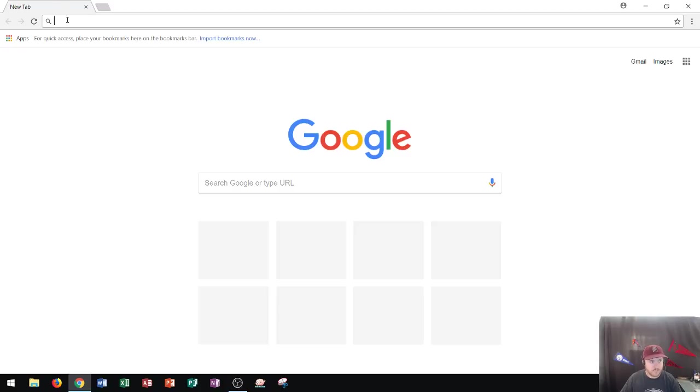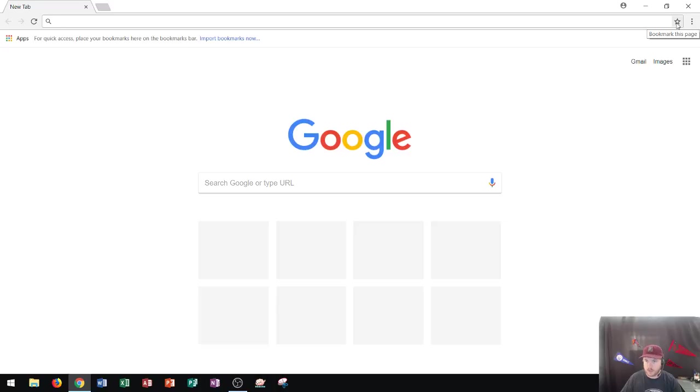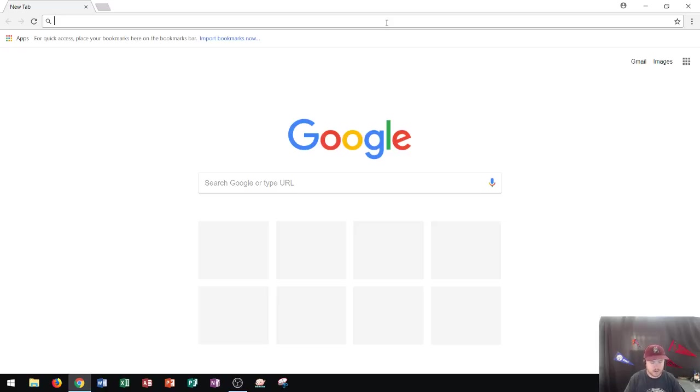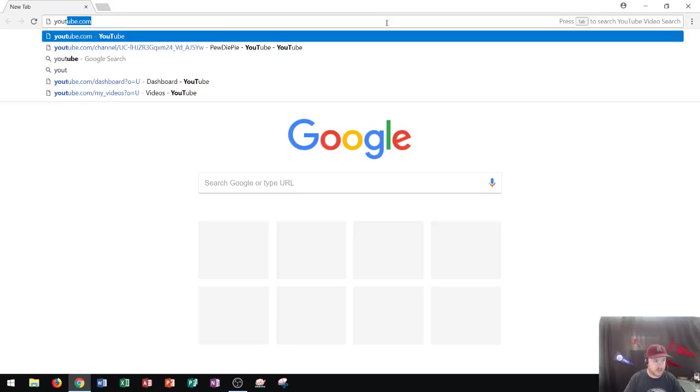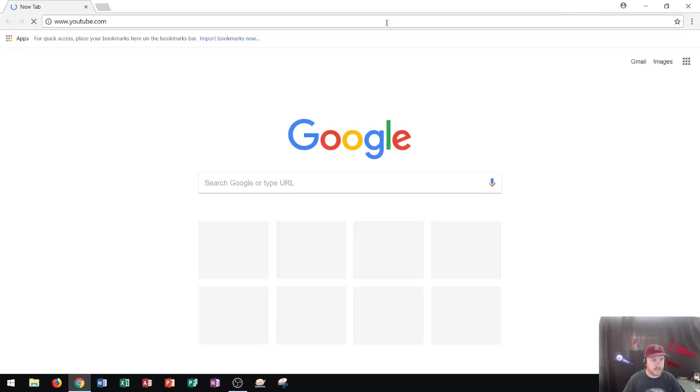The address bar has a search method in it as well as a star on the right side. The star on the right side is how you bookmark a page in Chrome. So what I'm going to do is I'm going to go to a website that I go to often. Let's just use YouTube as the first example since you're watching this video on YouTube. If I go to youtube.com and I press enter, it's going to take me to the YouTube page.